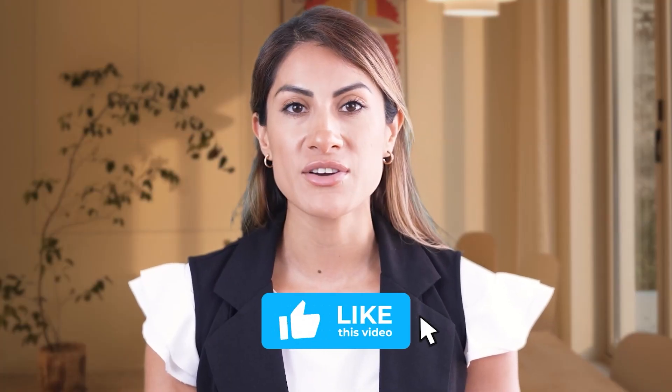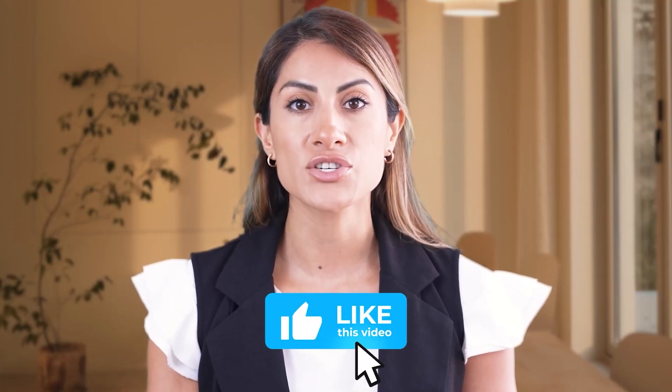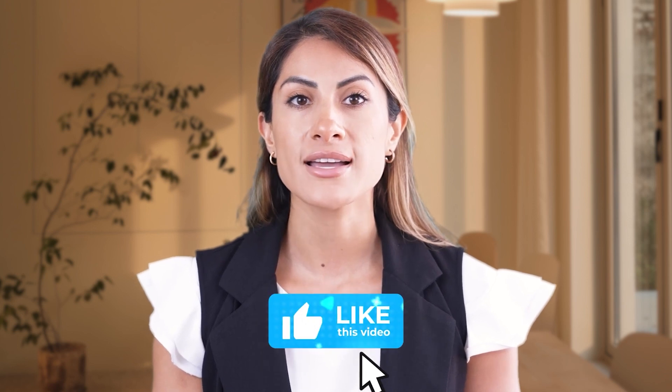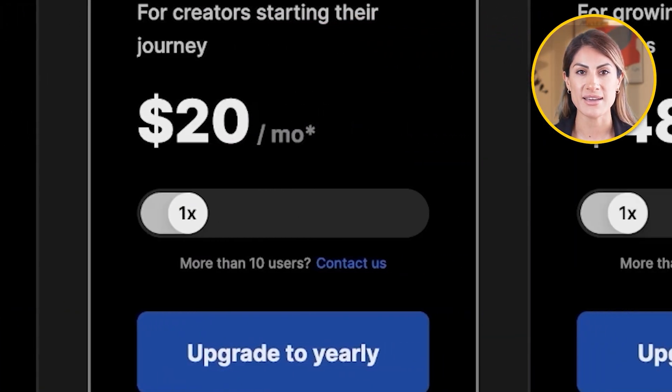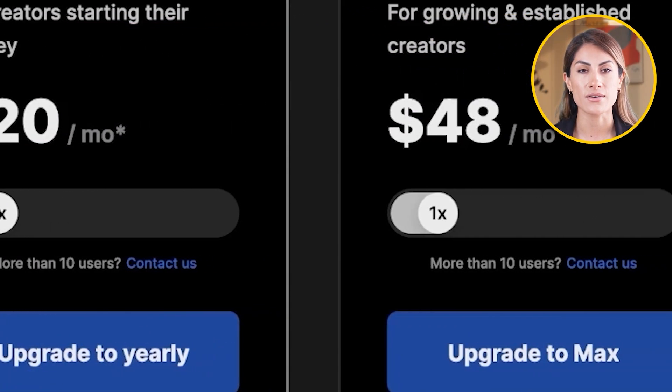I hope you guys found this video helpful. If you did, make sure to leave a like and subscribe, and I will catch you guys in the next video.